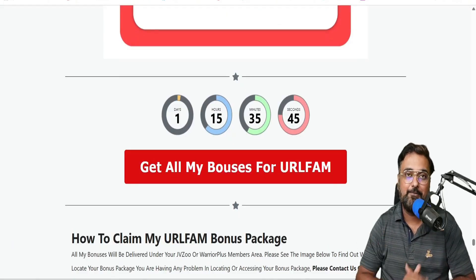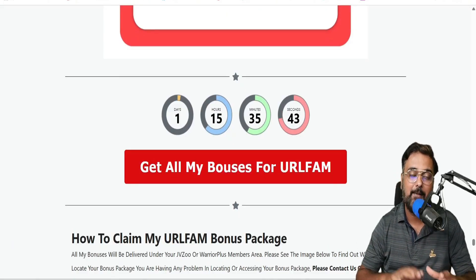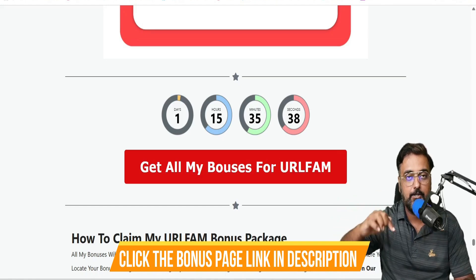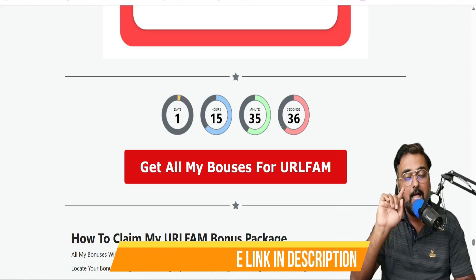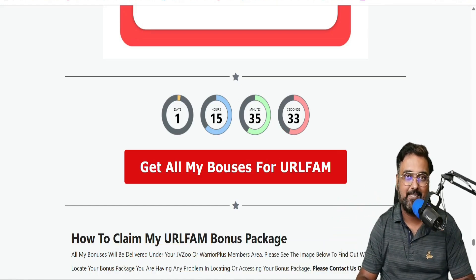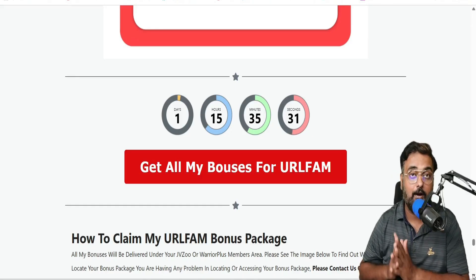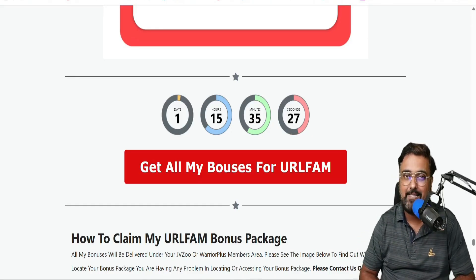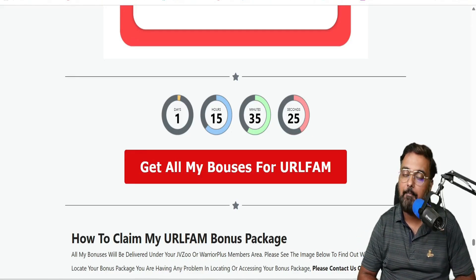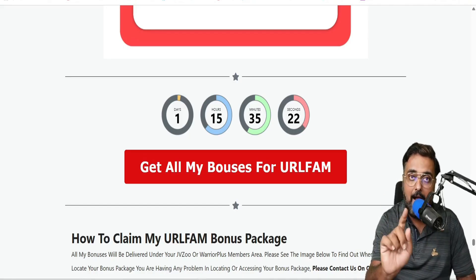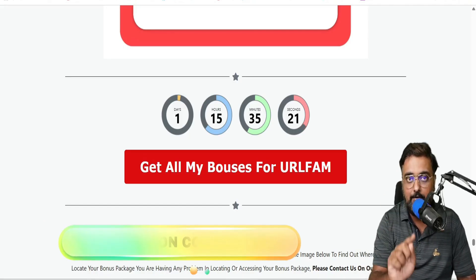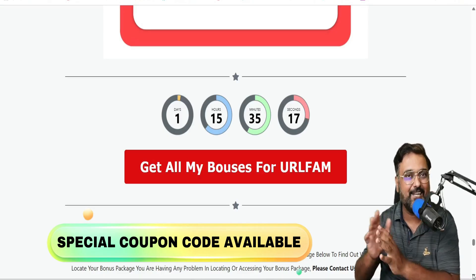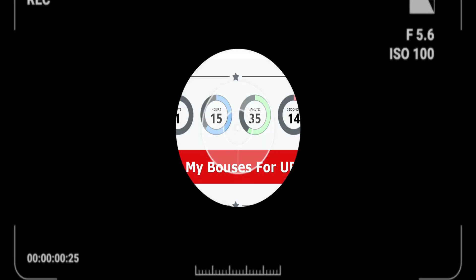I know there are a lot of bonuses, so feel free to go down to the description link, click to my bonus page and check out how premium my bonuses are. Now it's time for a URL Fam demo, and then once we come back I'll be discussing the pricing and the upgrades of URL Fam. I also have a $10 coupon code for you, so stay tuned till the end.